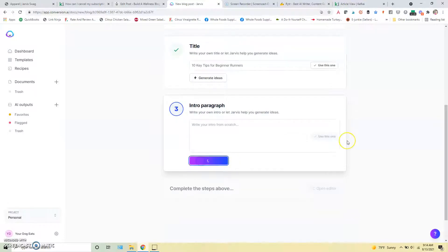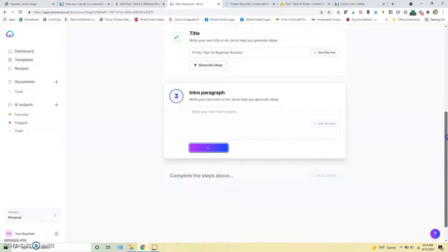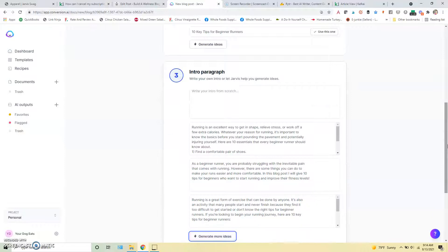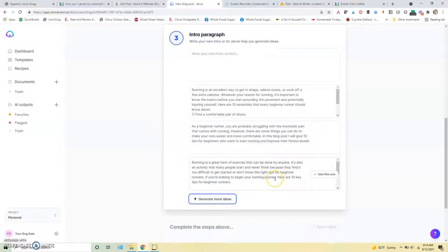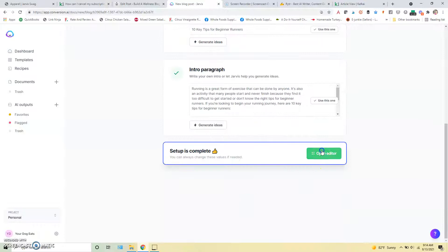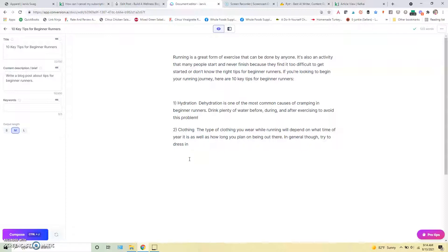We'll just use something like that for now. And then we'll generate an intro paragraph and see what it comes up with for us to use. Let's see. Yeah, so we'll use something simple like this. All right. And then we're going to open the editor and this is what you really want is this nice long form editor in an AI tool.